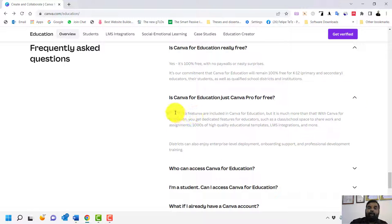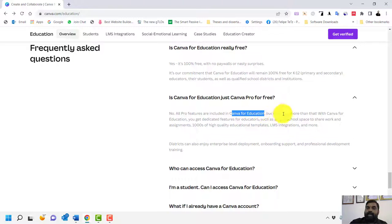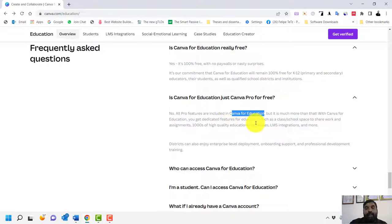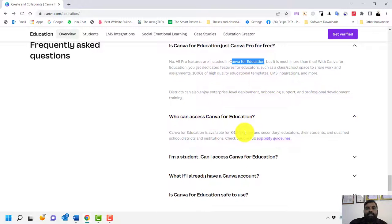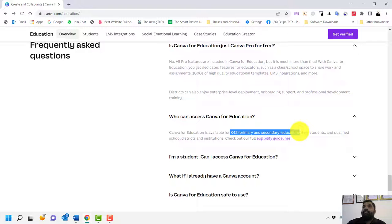All Pro features — which normally require payment — are available in Canva for Education. With Canva for Education you get dedicated features for educators such as class and school spaces, which are not available in other accounts. Who can access it? It includes K-12 primary and secondary educators, Malaysian primary and secondary school teachers, and matriculation teachers.